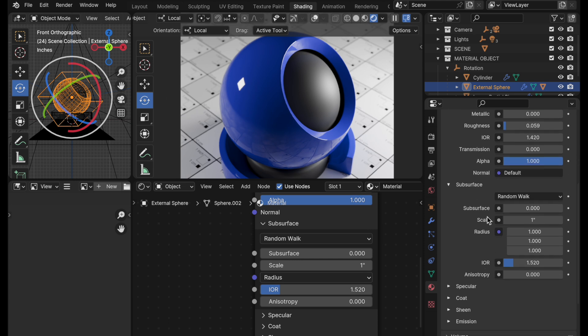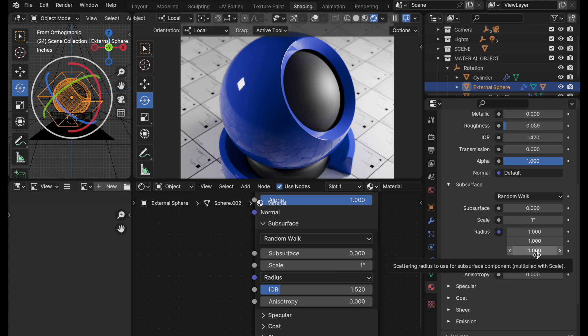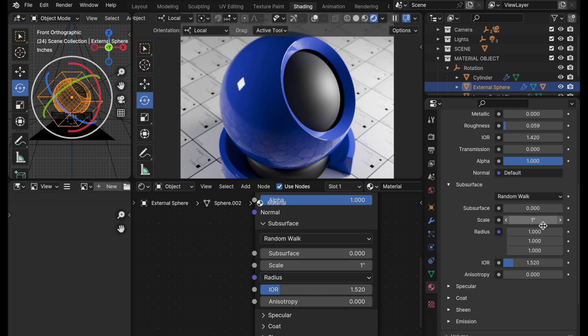We'll come down here to subsurface and we've got the subsurface radius with these three scalar values, which allows you to attenuate the depth of each of those channels relative to the scale value.